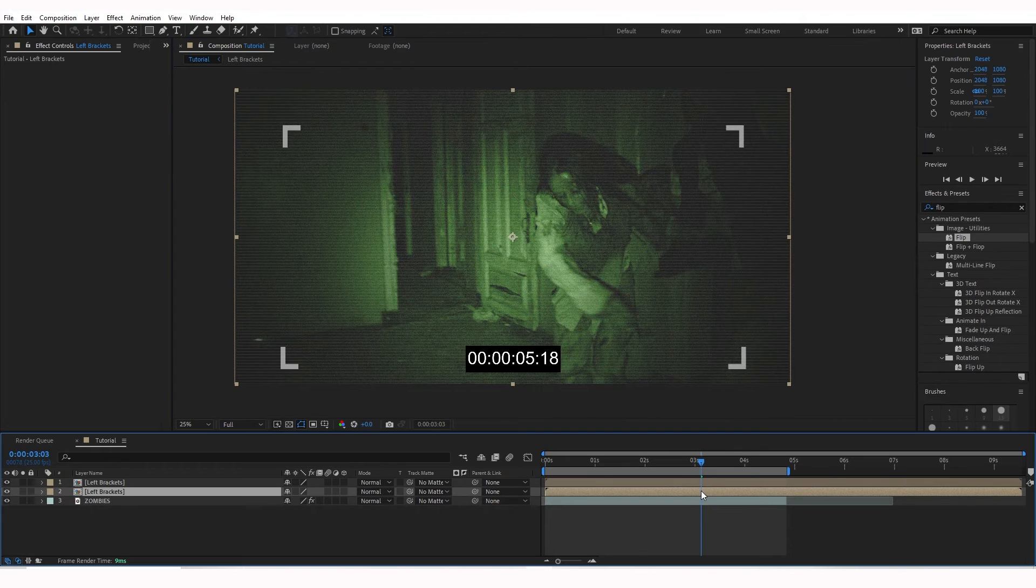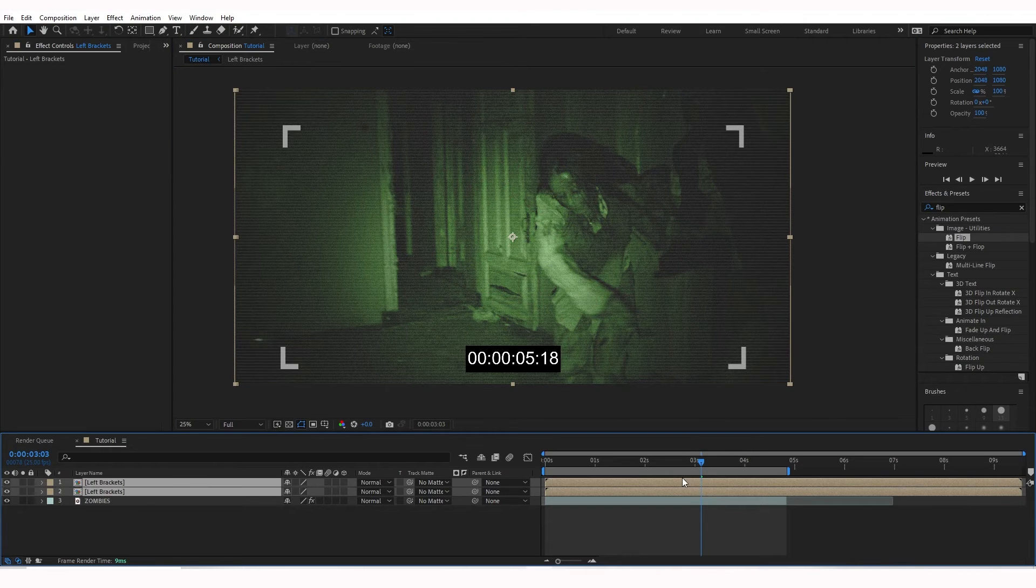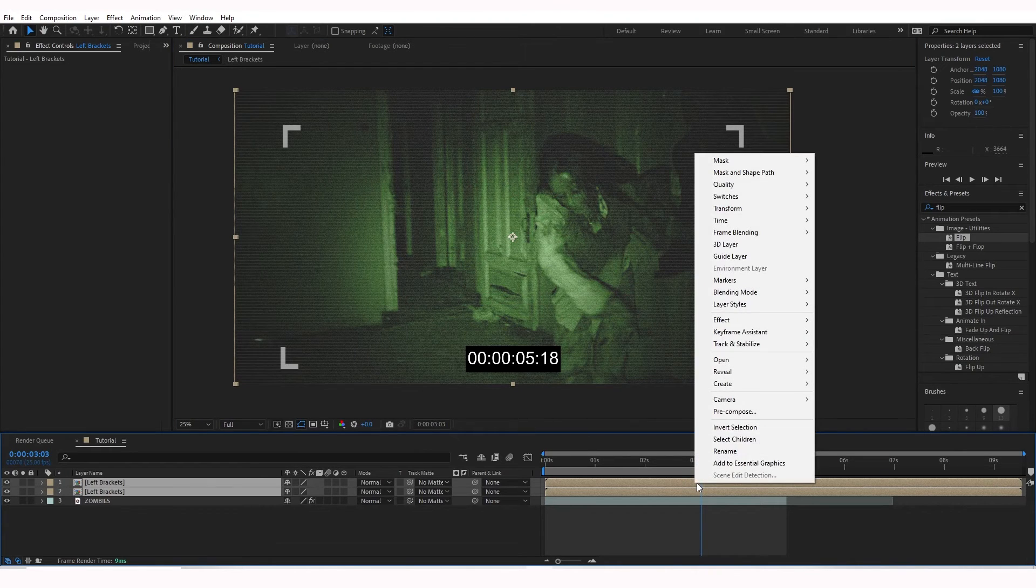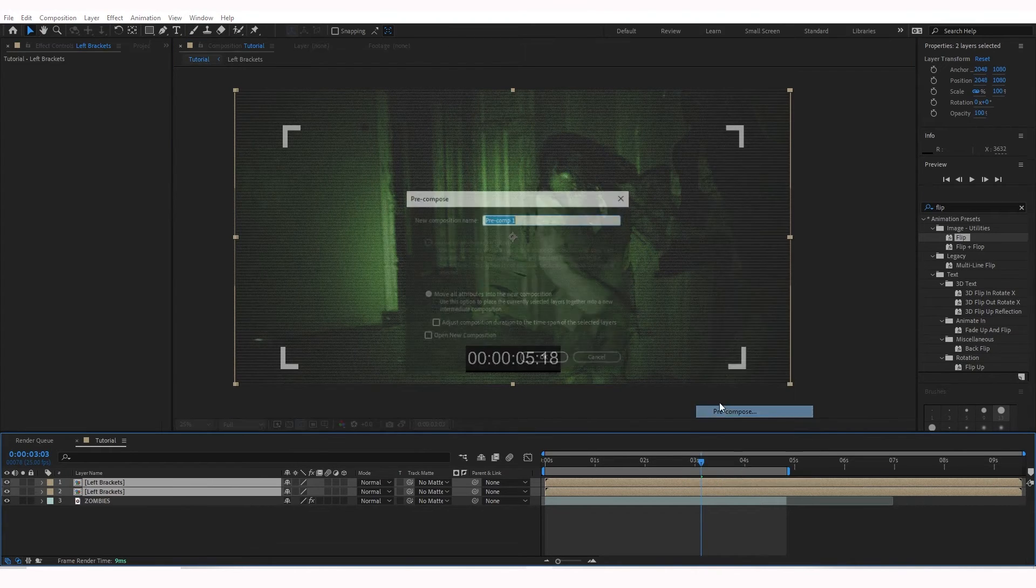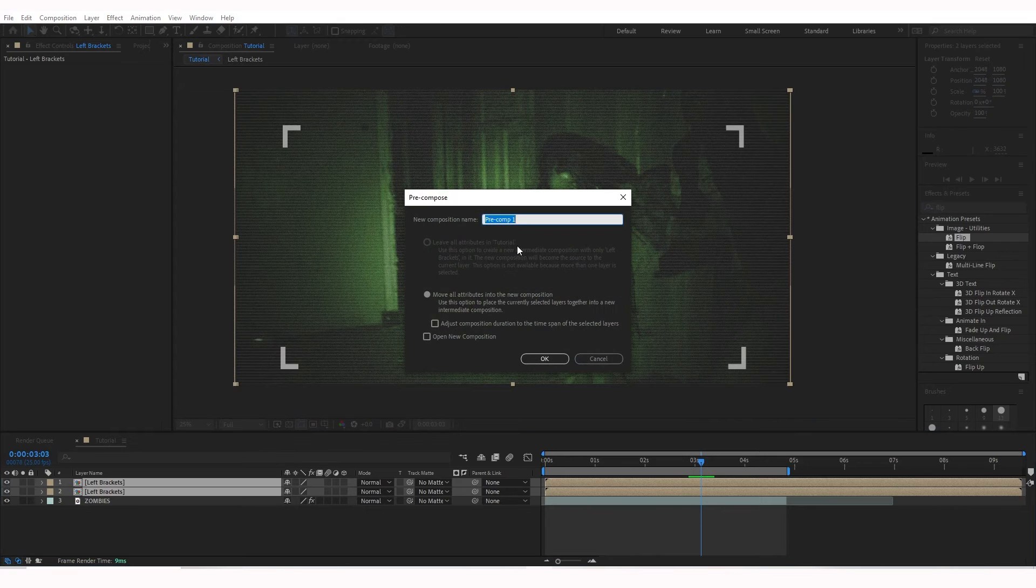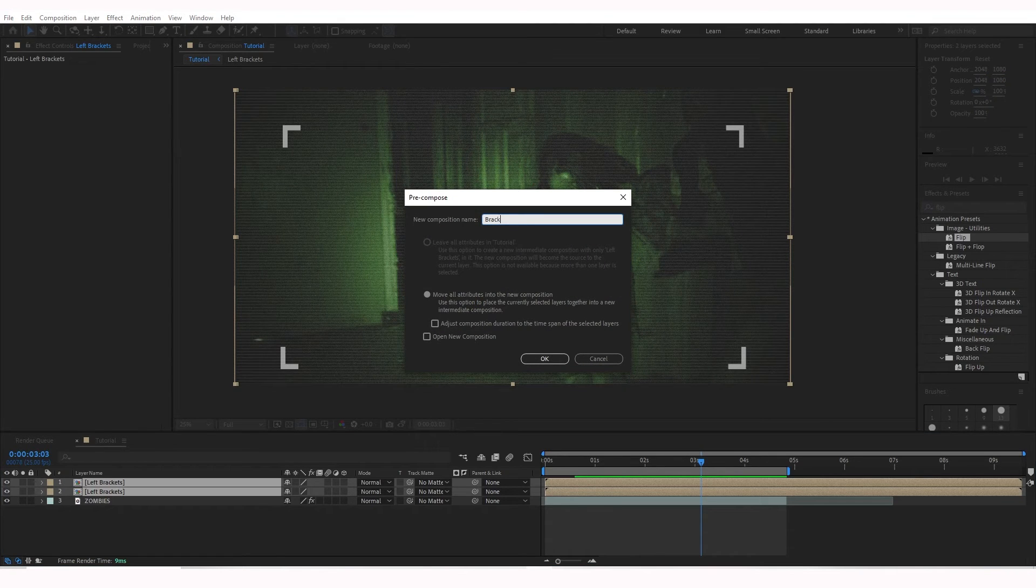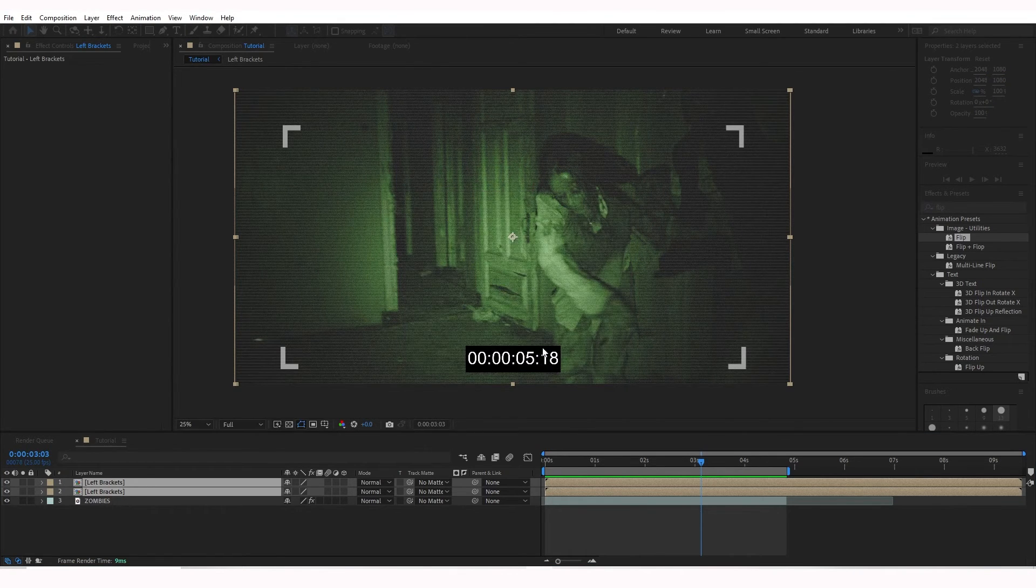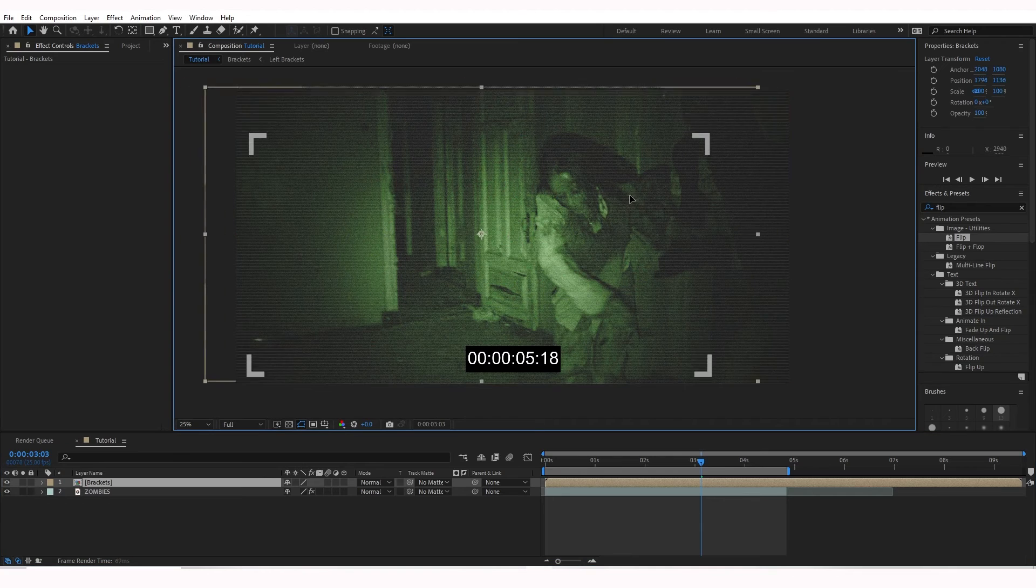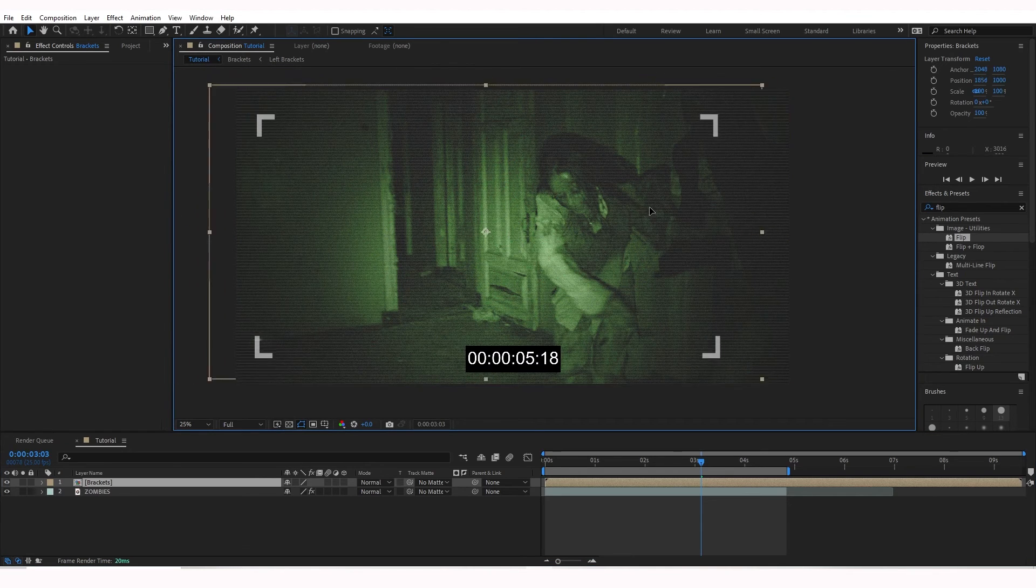And there we go. We have our brackets. You can hold down Shift and click the two left brackets. We're going to right-click it, Pre-Compose, rename it Brackets. So now when we move those around, they're all just one.